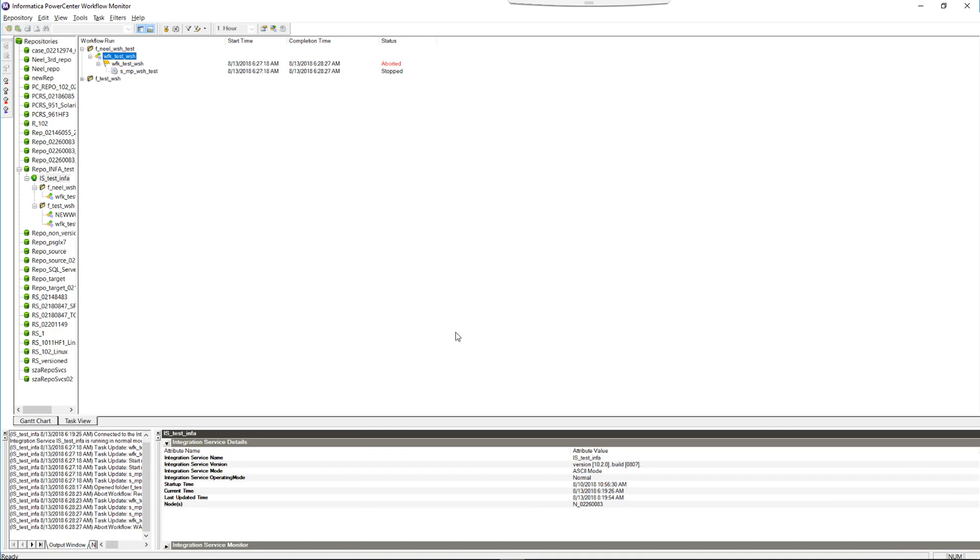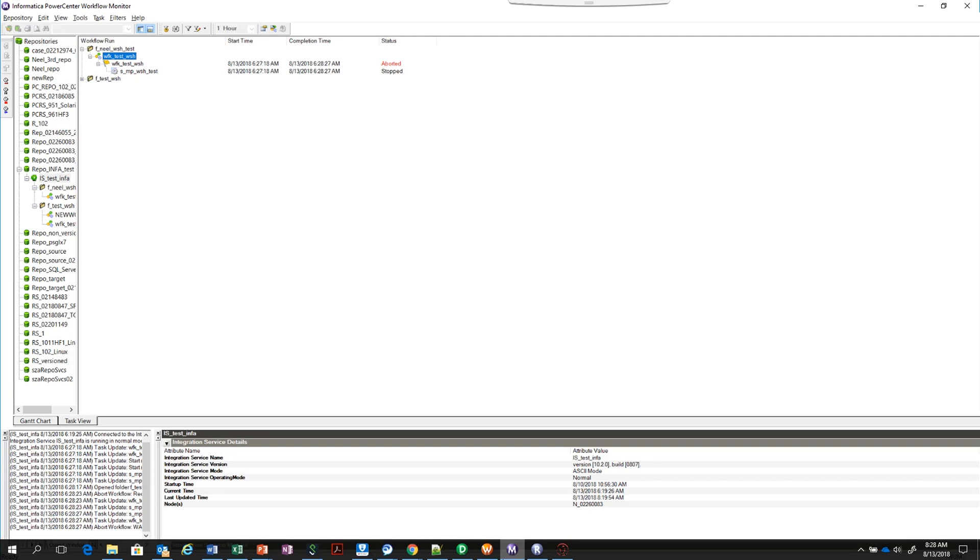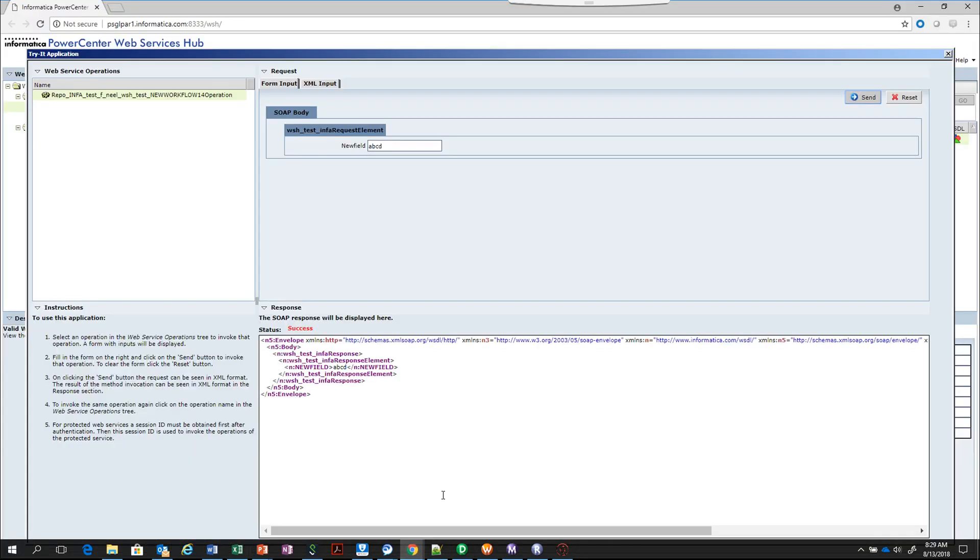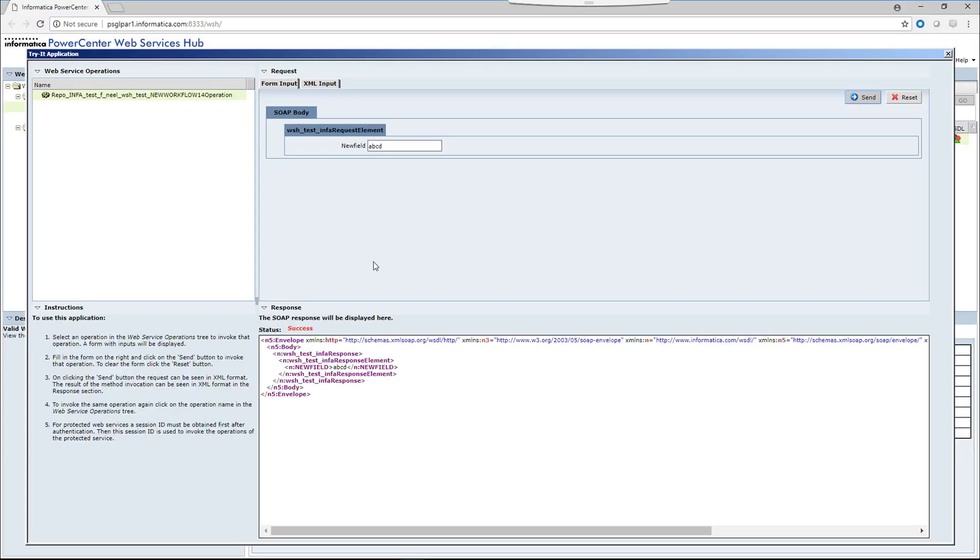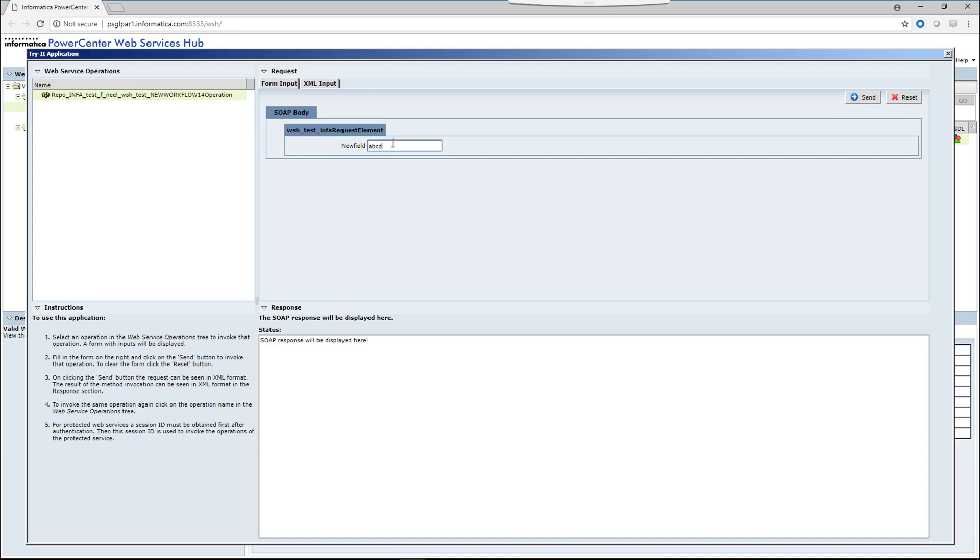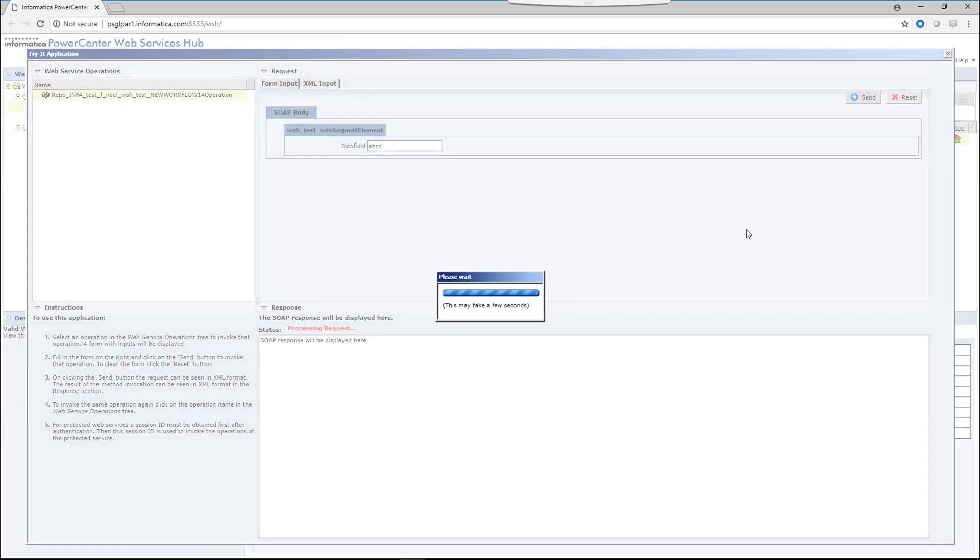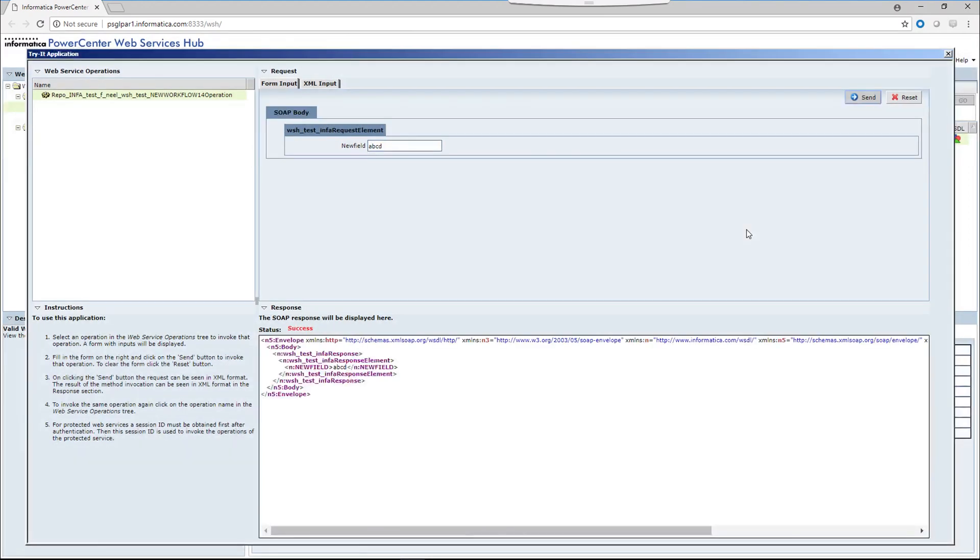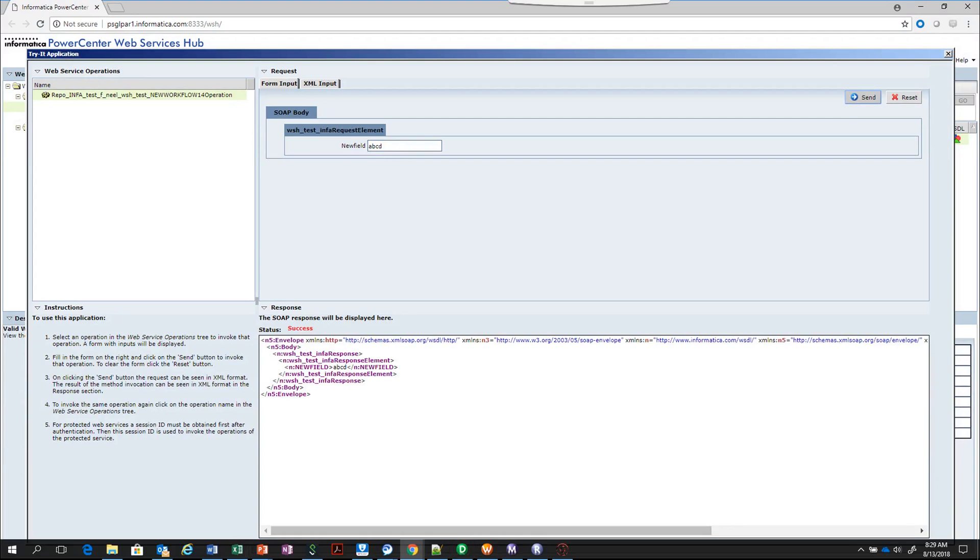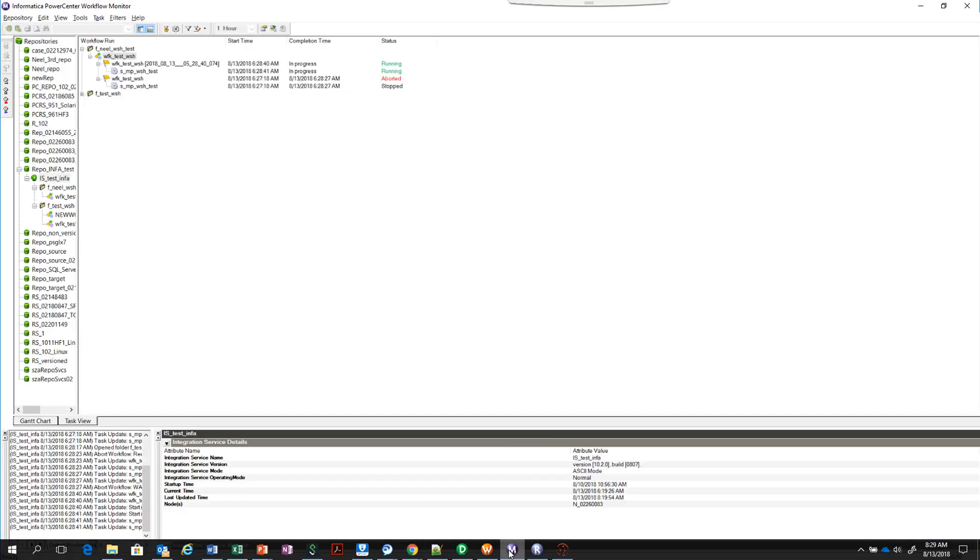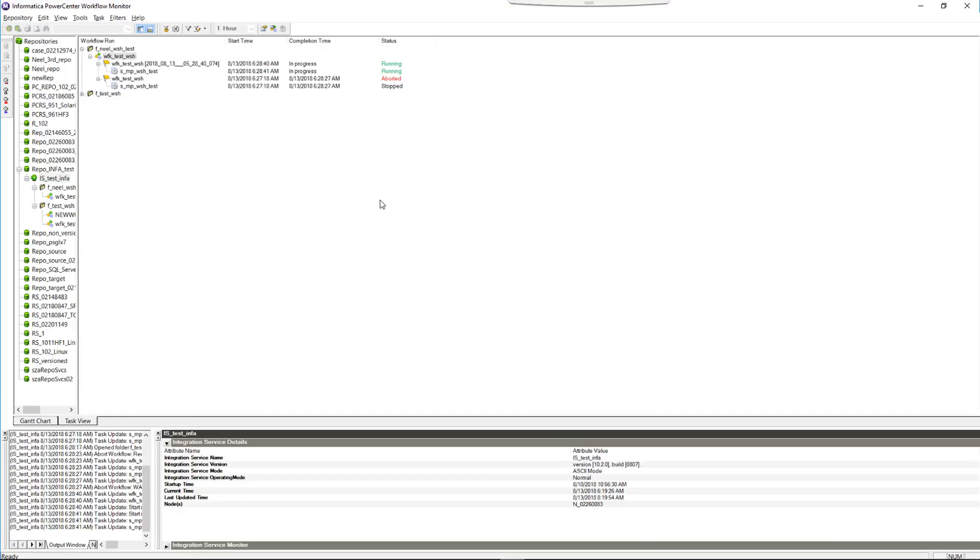Stopped, and we'll reset ABCD. Let's check from the workflow monitor. So it's running and this is going to run continuously.